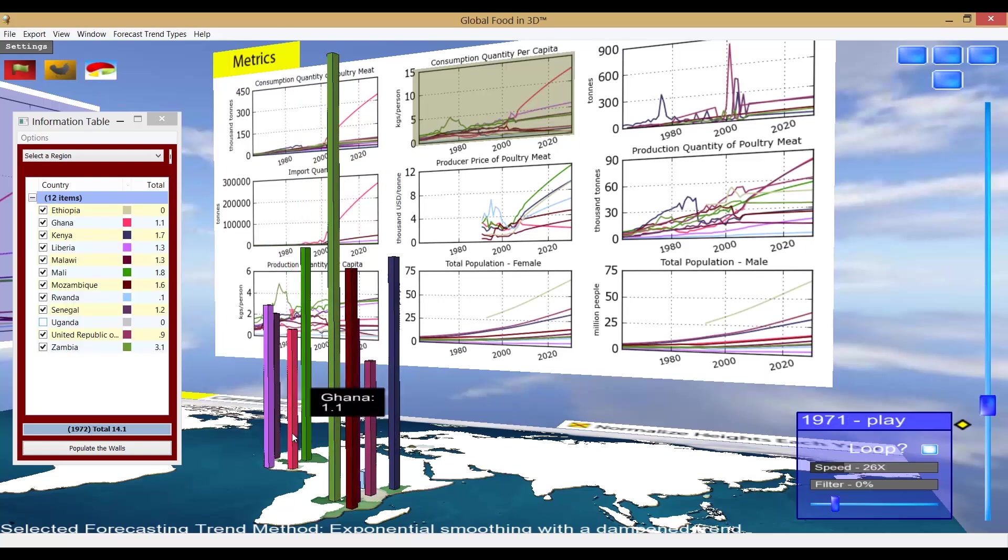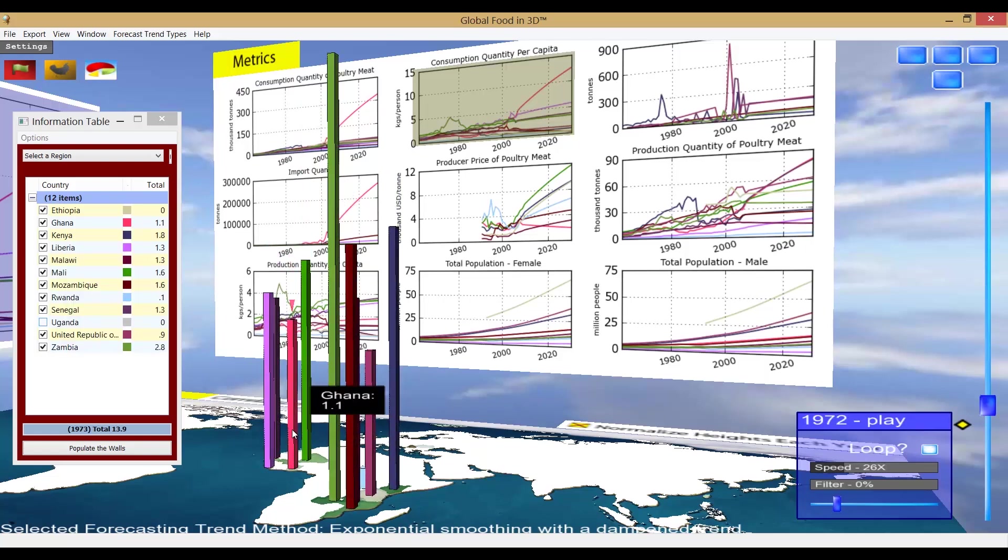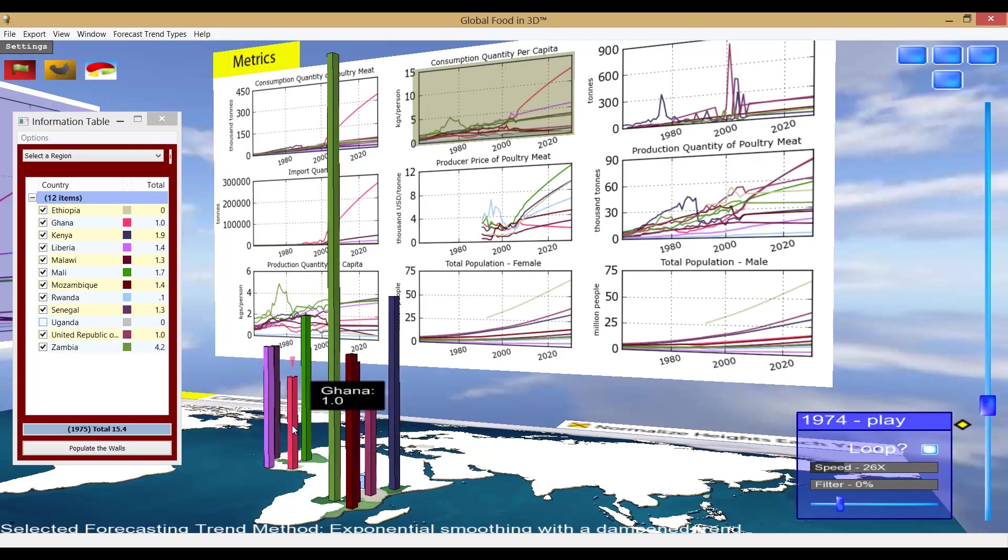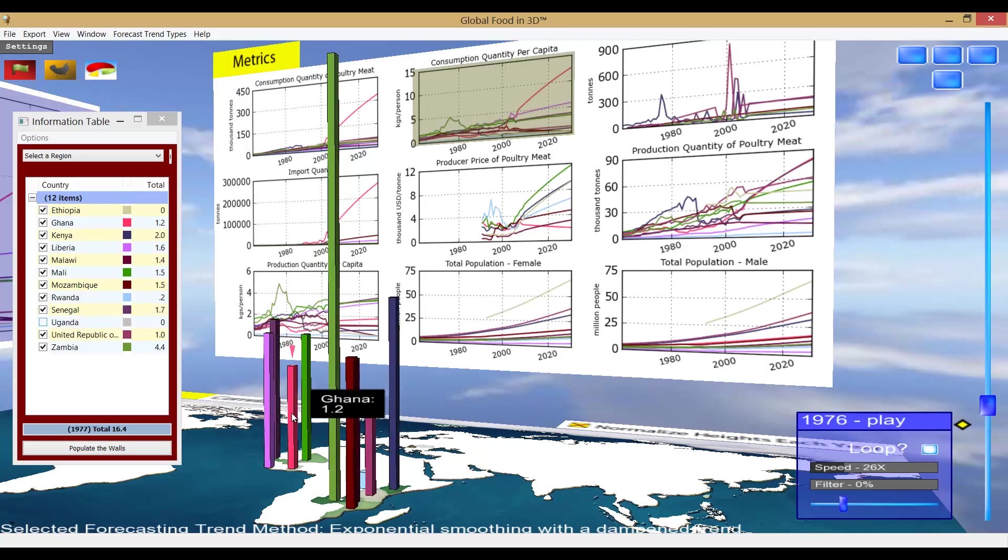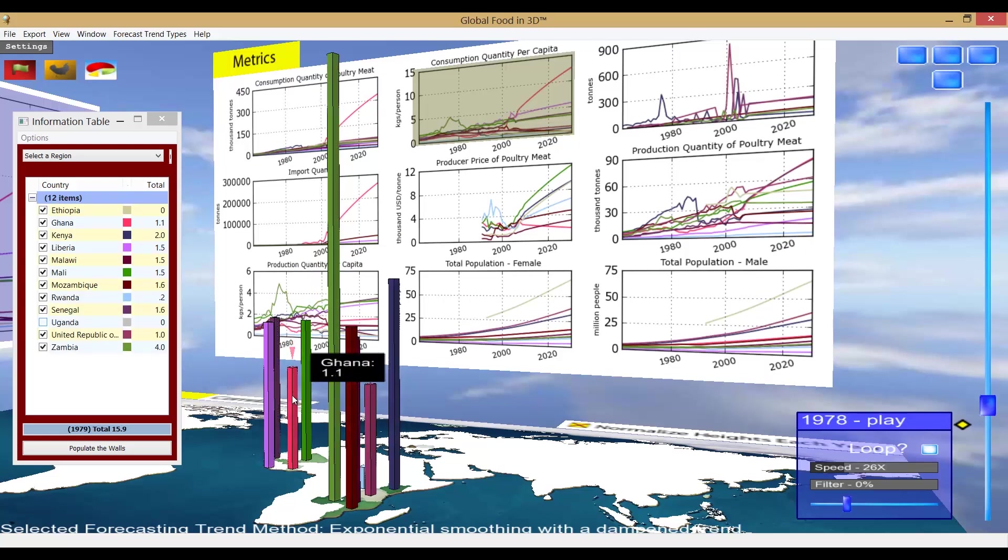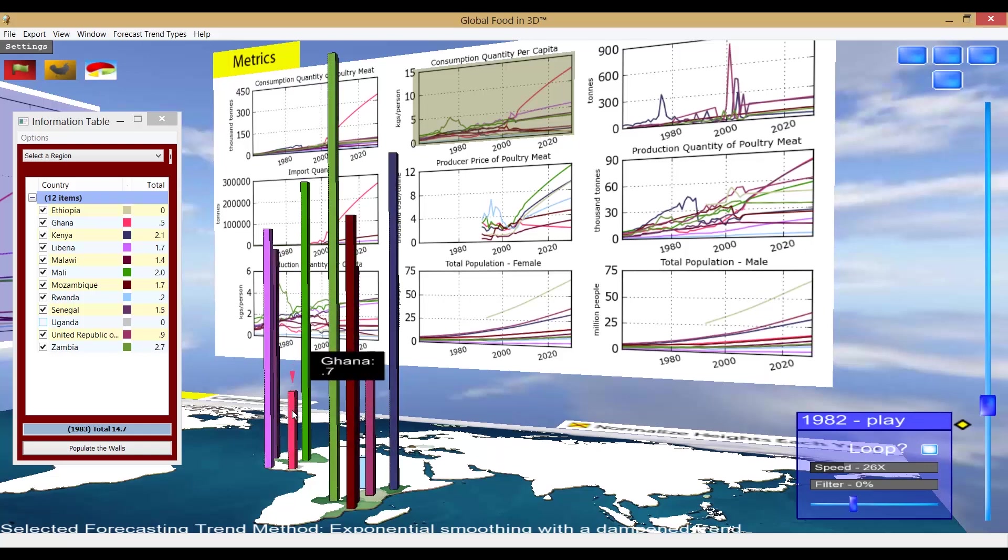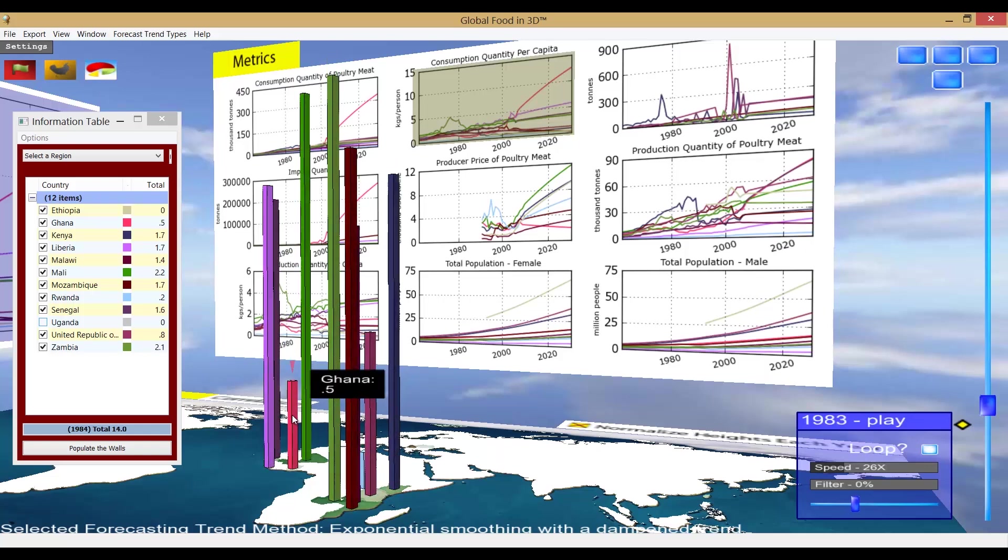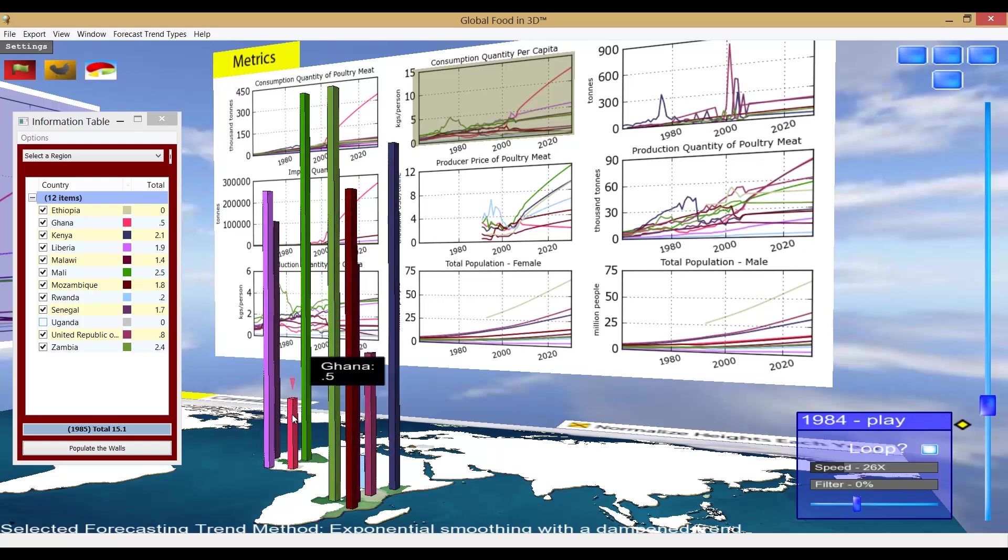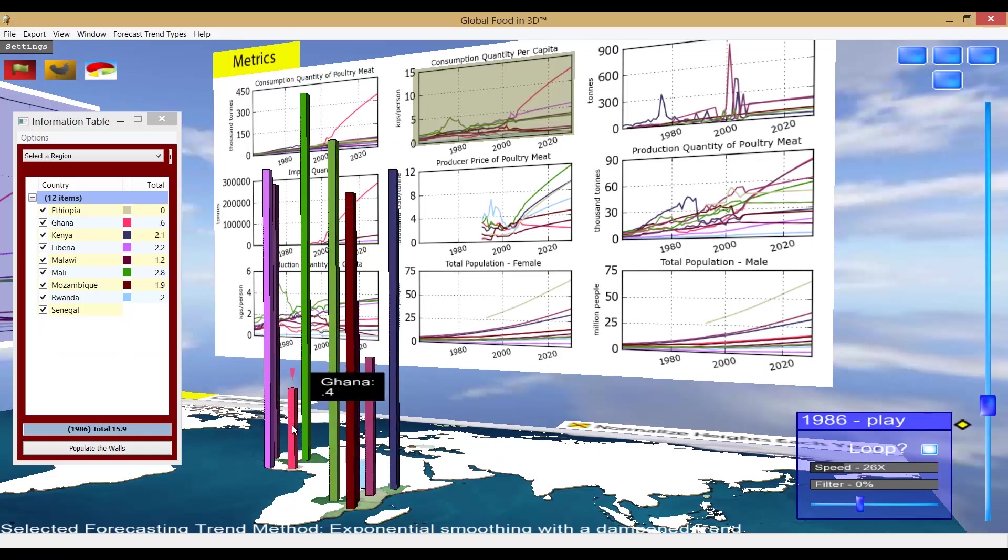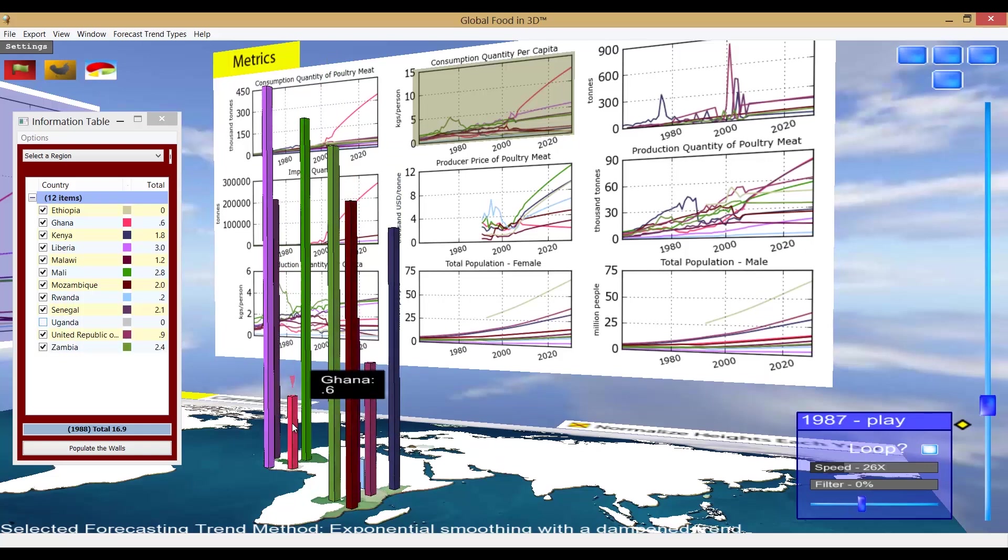As we can see by the moving bars, the per capita consumption of poultry meat in Ghana has increased by over 300% since 2000 and is expected to more than double to 12.6 kilograms per capita by 2030.